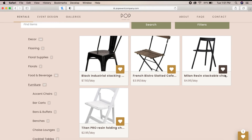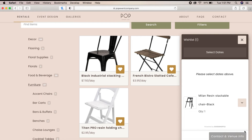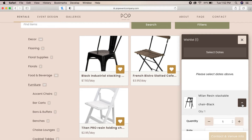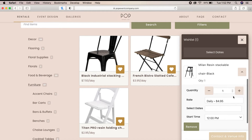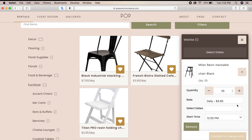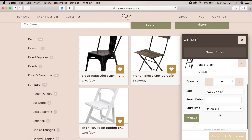By clicking on the wish list icon, we can see what items we currently have on our wish list. From here, we can click the drop-down menu for each individual item and change the quantity that you'd like to rent or remove it from the wish list entirely.